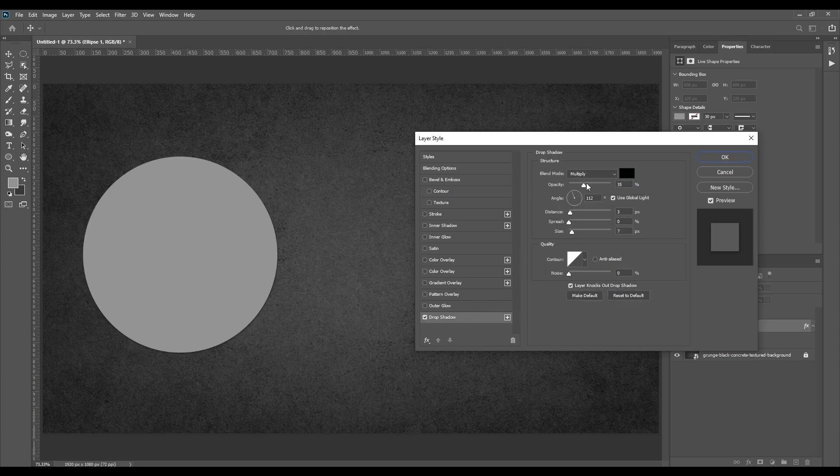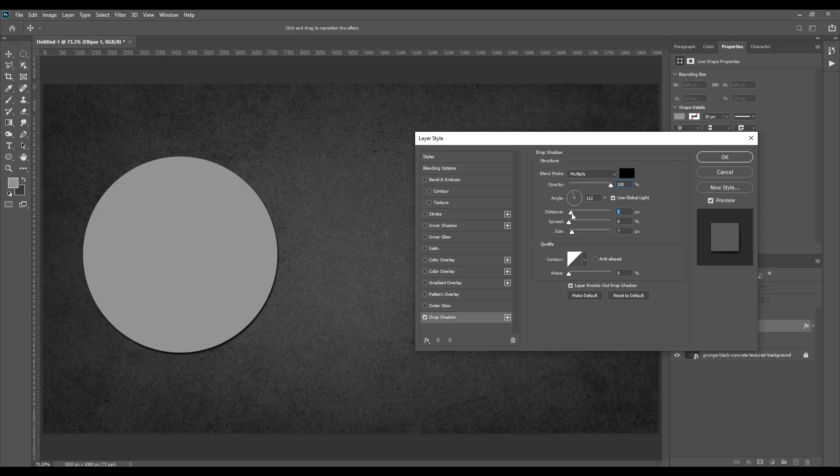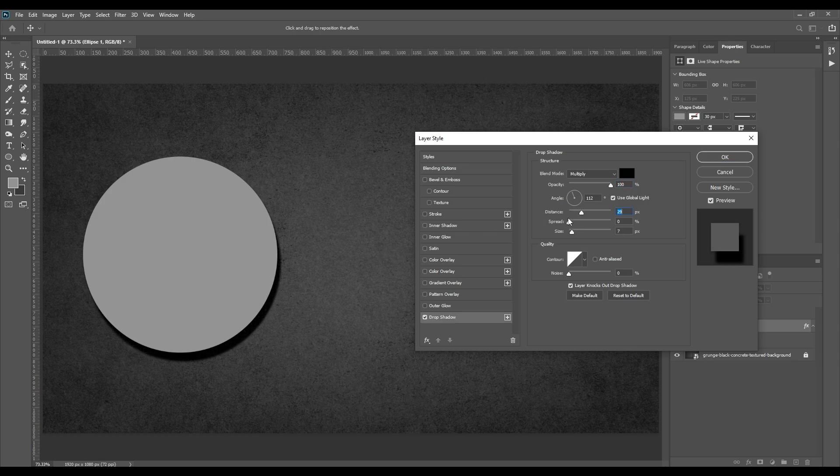Opacity is to change the transparency of the shadow. Distance is to move shadow further. Angle to change the angle of the shadow.